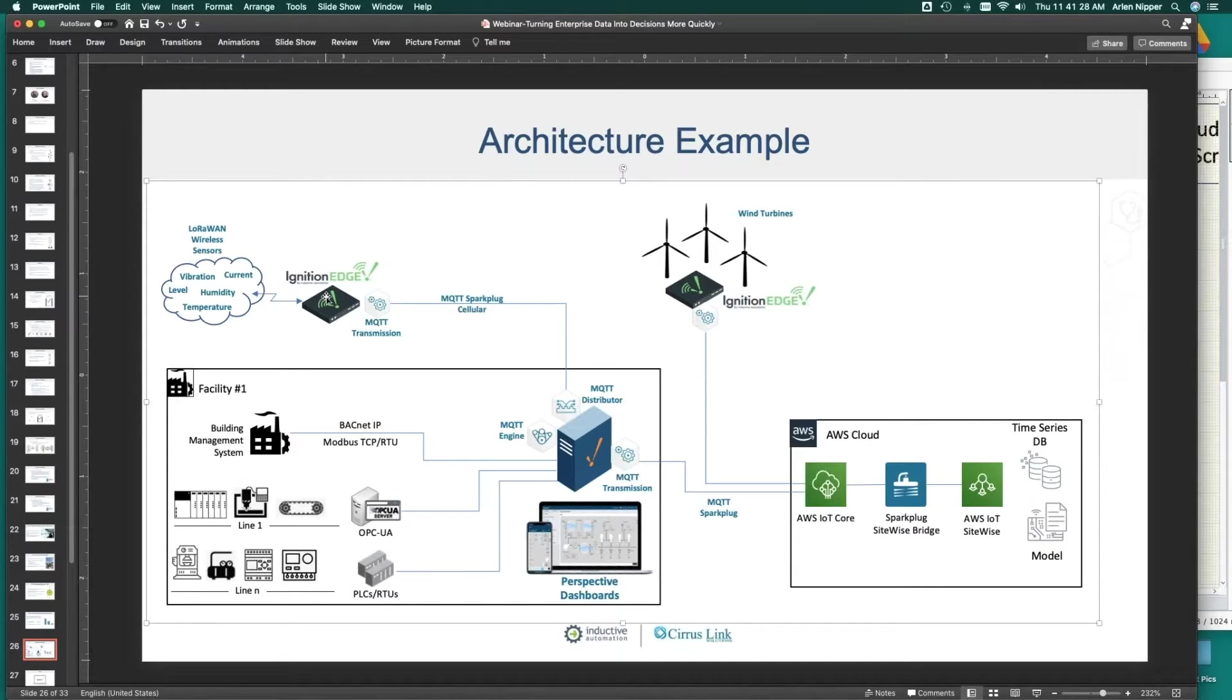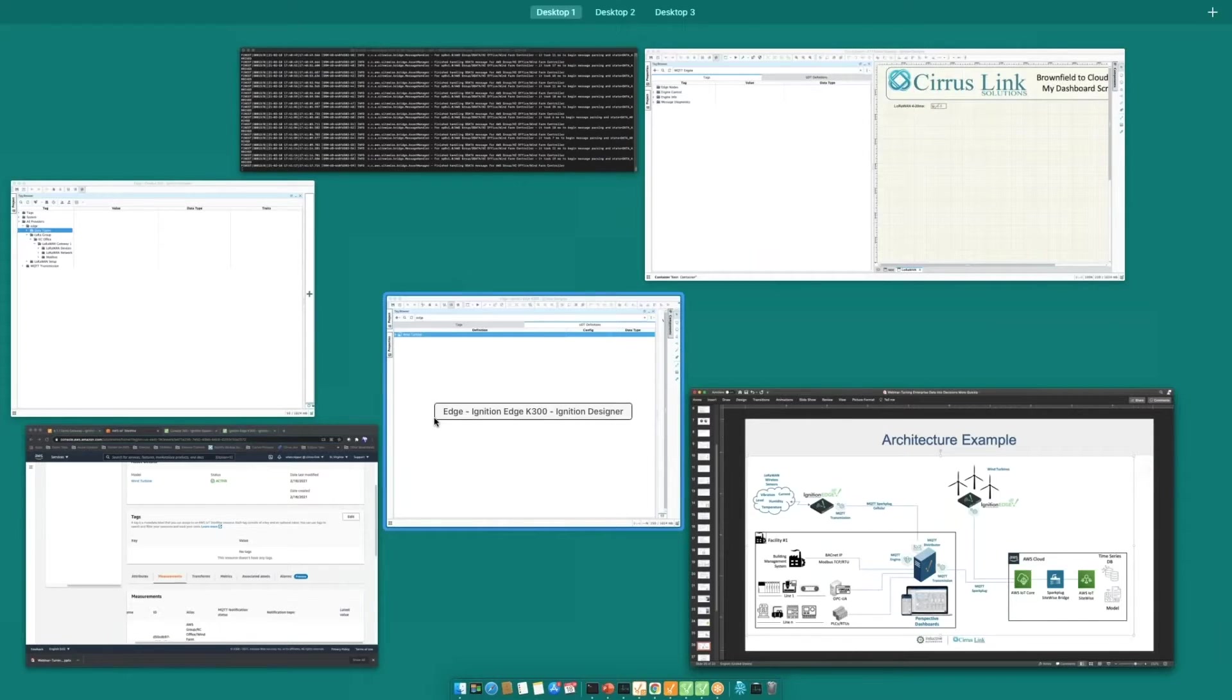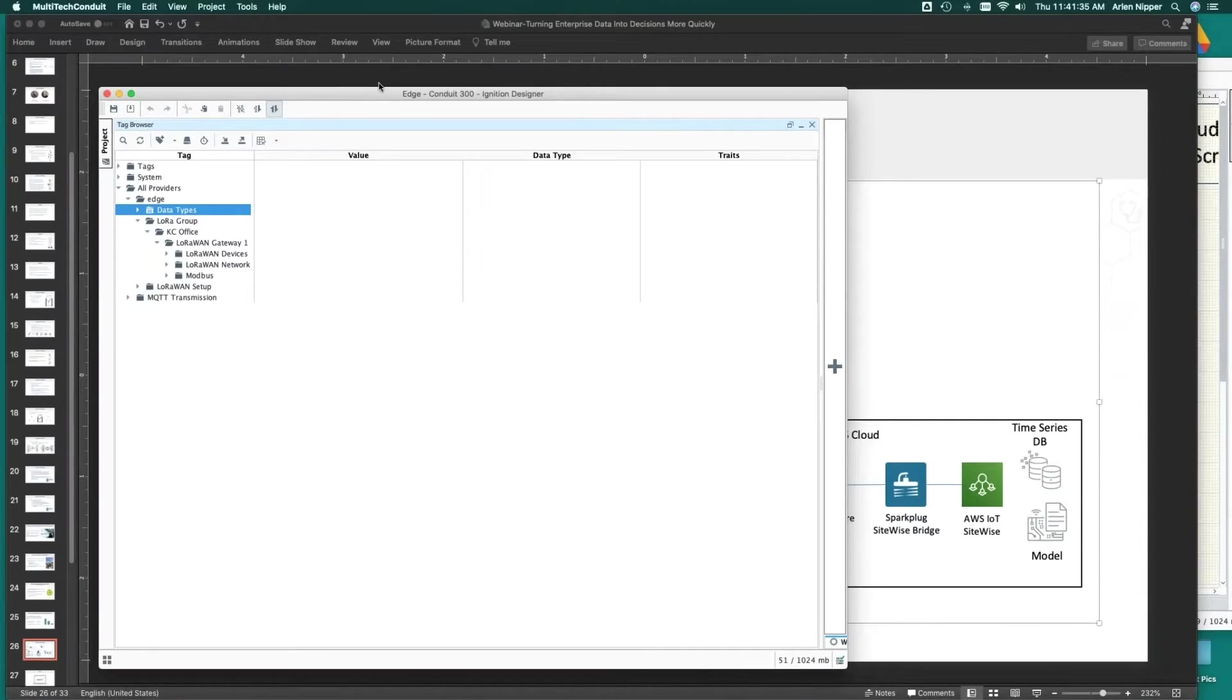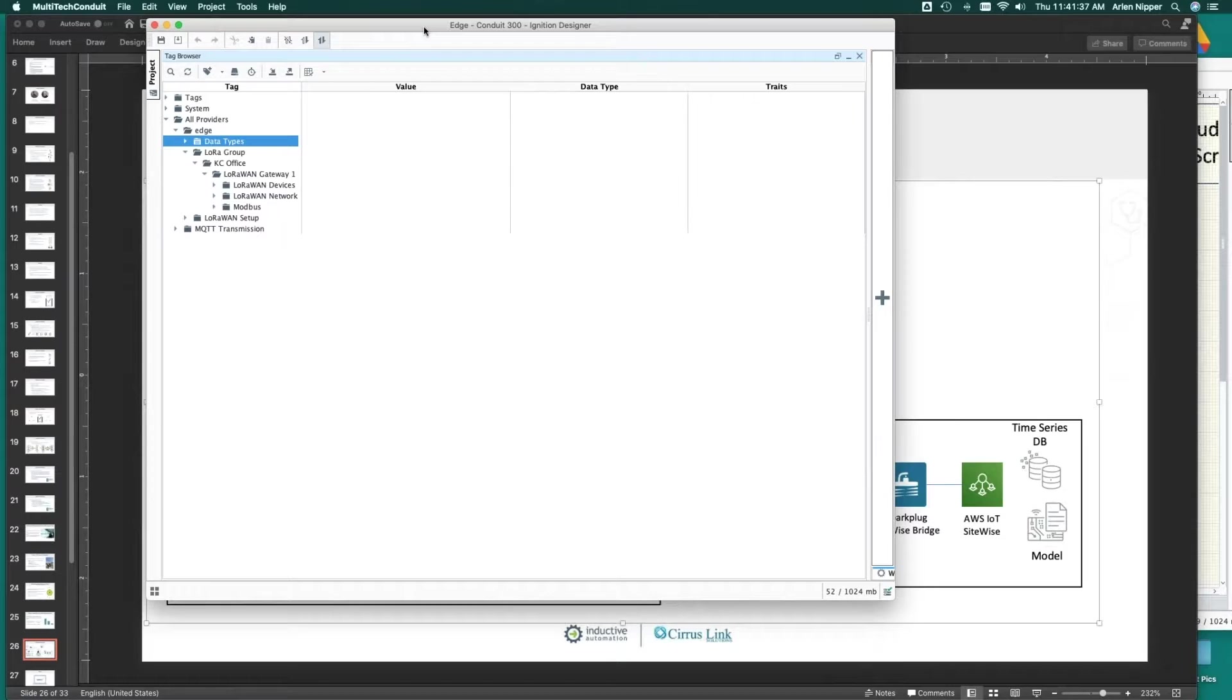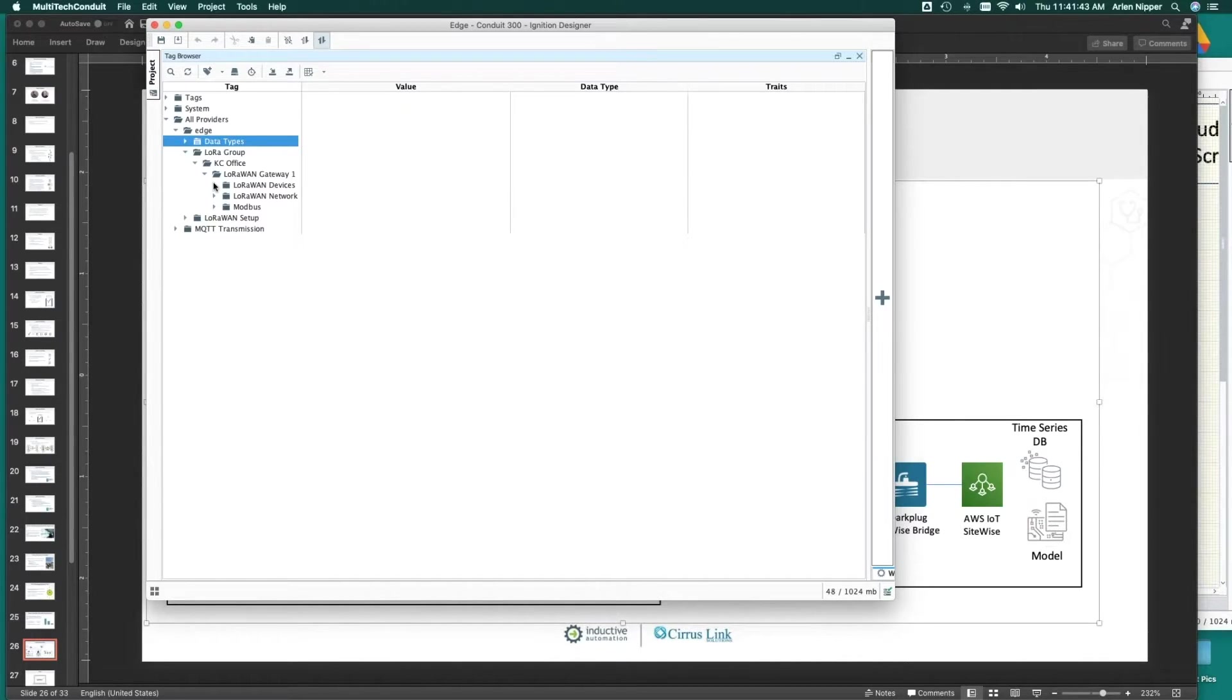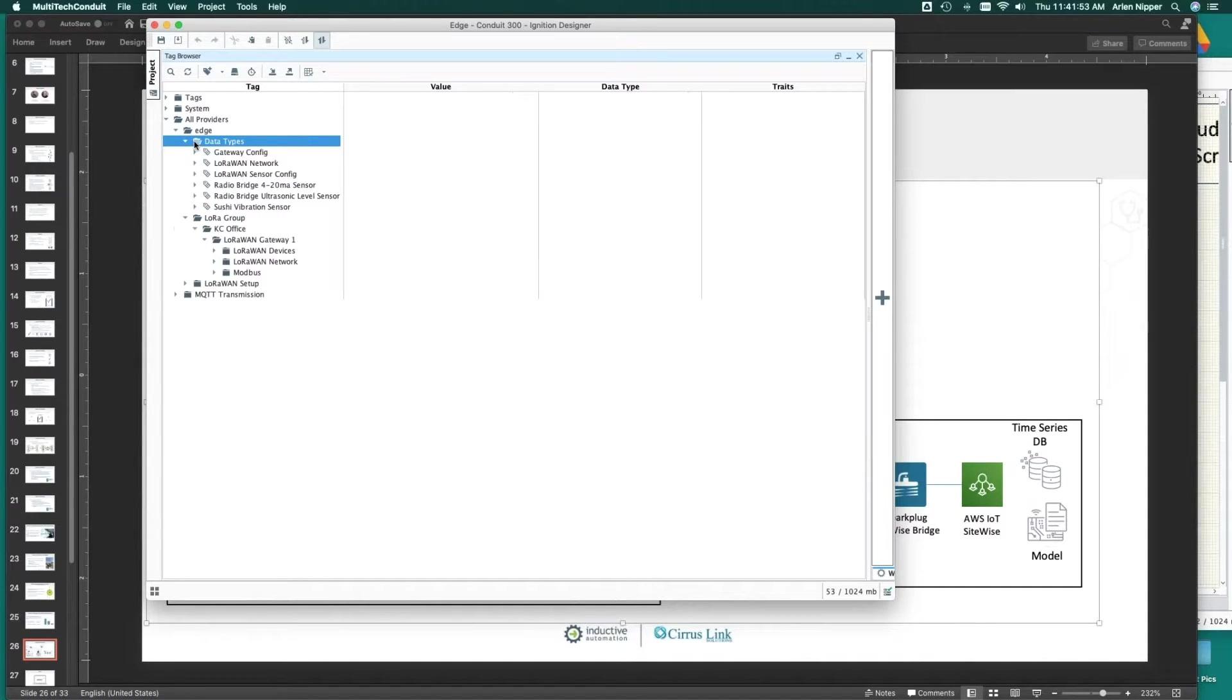Now, if we pop out here to what we can do with LoRaWAN, if any of you are familiar with all of the LoRaWAN devices that are out there right now, we look here, and we want to take advantage of this new Yokogawa vibration sensor, or a radio bridge level sensor. But before we do that, again, let's jump into this notion of let's define a data model first.